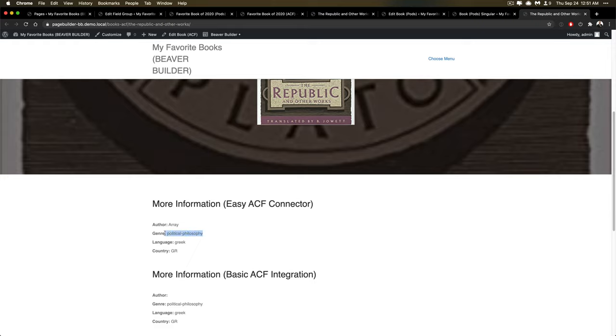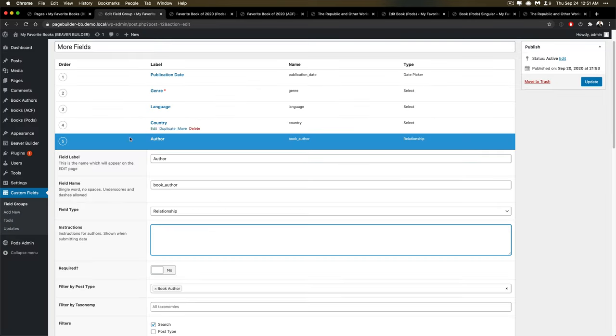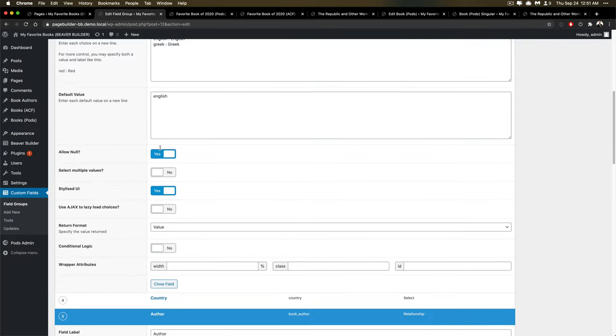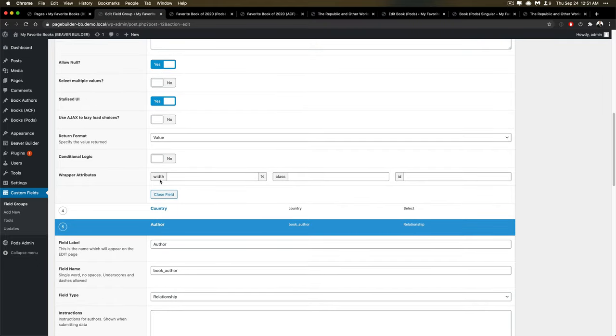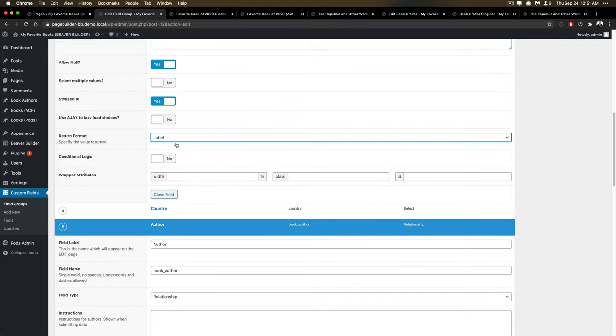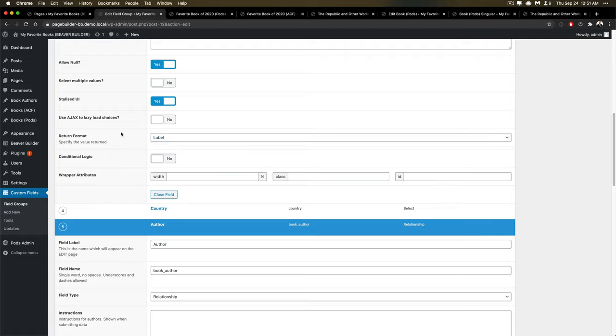And this can be because of the way that the fields are returned. So if I go look at this and I look at the language and I look at what it's returning, I'm actually returning the value. I could return the label. And this is also another important area that ACF does allow you to change the return format. So the return format can be different.